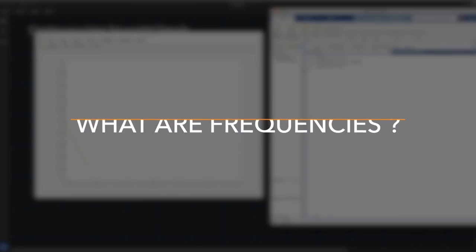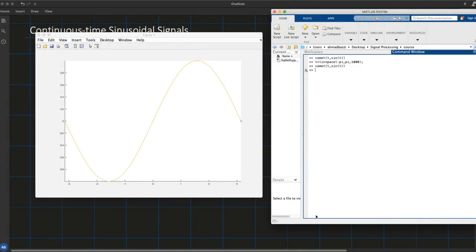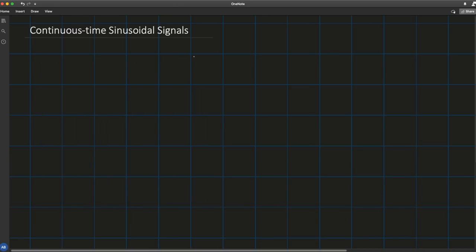The concept of frequency is familiar to students in engineering and the sciences. From physics we know that frequency is closely related to a specific type of periodic motion called harmonic oscillation, which is described by sinusoidal functions. Frequency has the dimension of inverse time, so the nature of time — whether continuous or discrete — affects the nature of frequency. In this lecture we focus on continuous time sinusoidal signals.